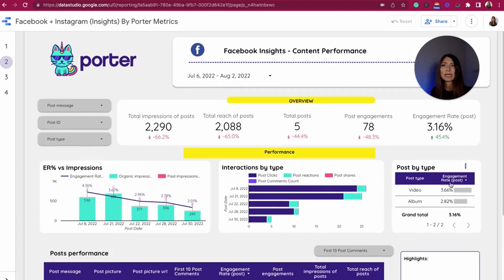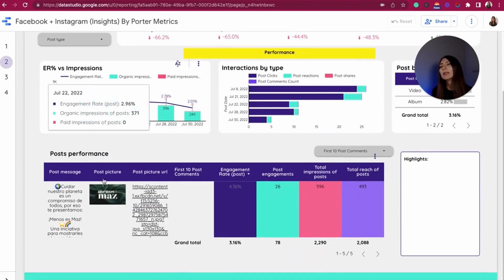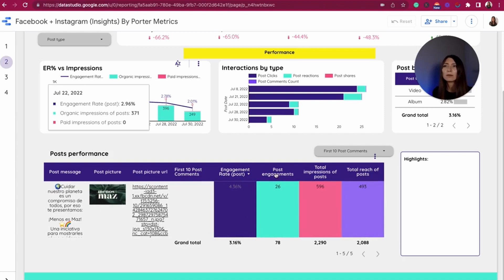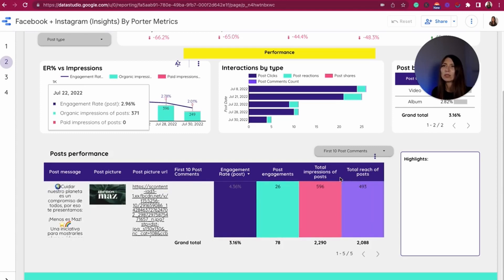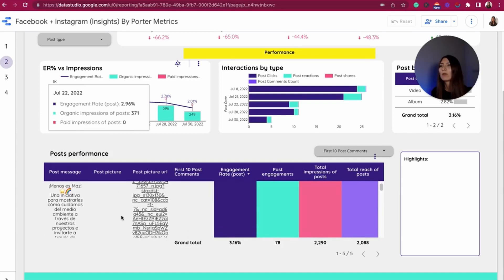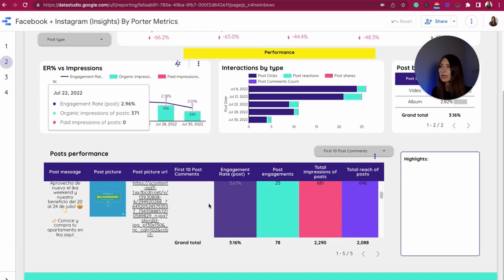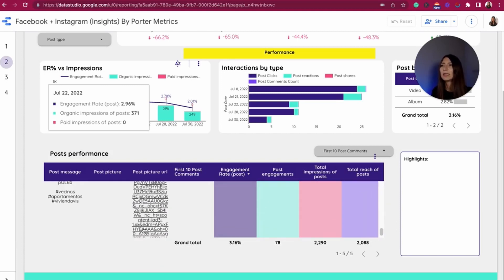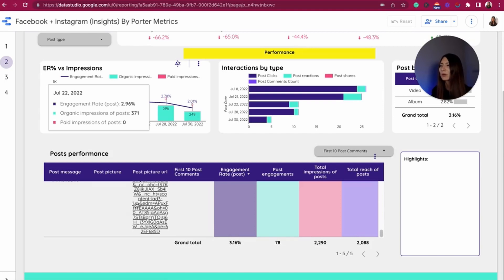Then I have the engagement rate by type of post. This analysis is also helpful to understand what the next actions are and what different pieces of content I need to produce in the future. I also integrated a table displaying content by engagement rate, post engagement, total impressions, and total posts. You can add a sort to this table so you can visualize from those performing as expected to those that probably need extra effort in content creation.